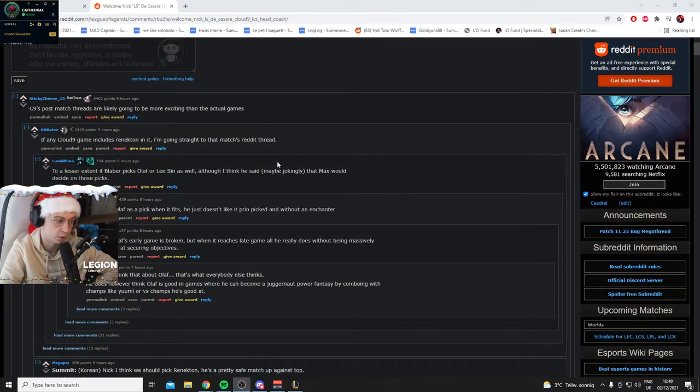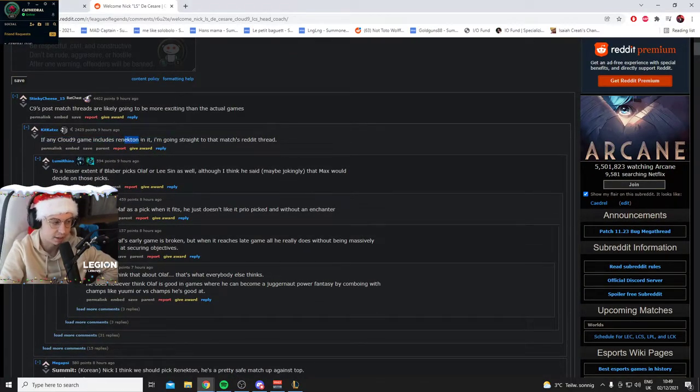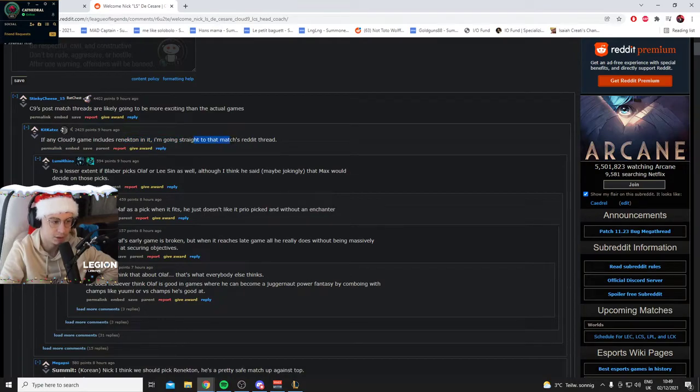There will of course be memes, I can see it already in the top comment. If any Cloud9 game includes a Renekton game, it's going to be straight to the match thread.